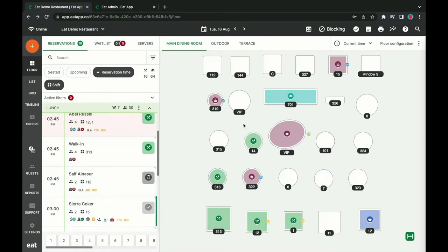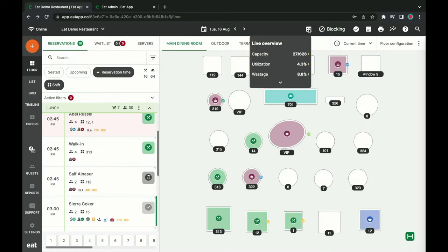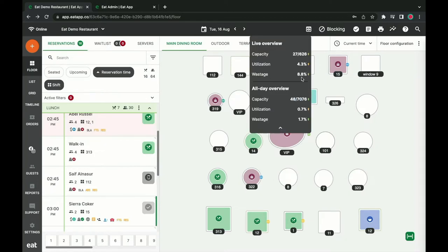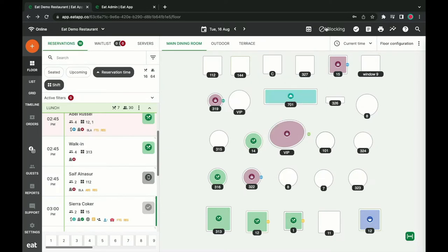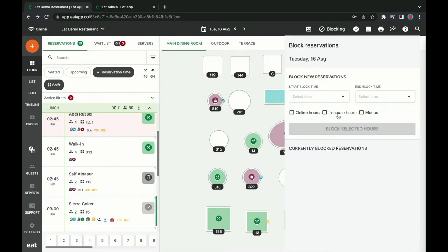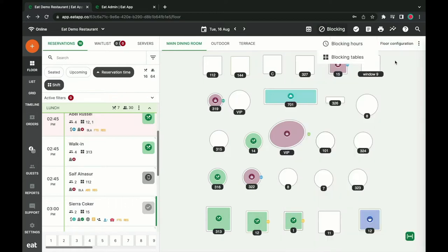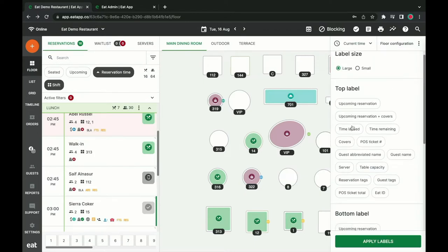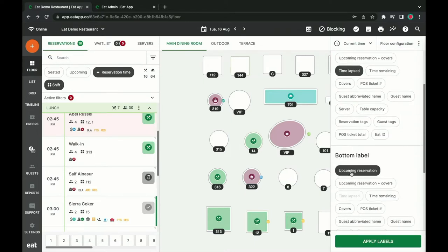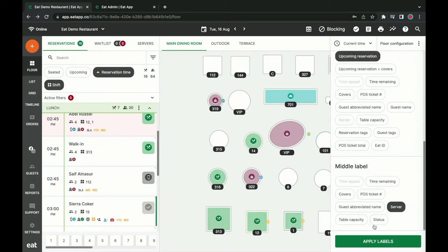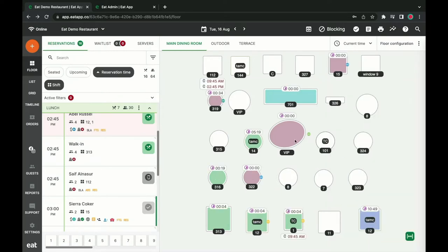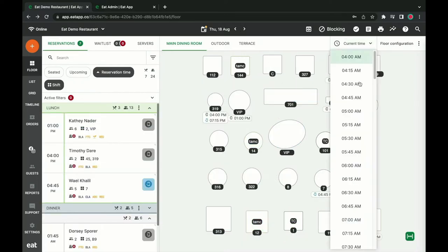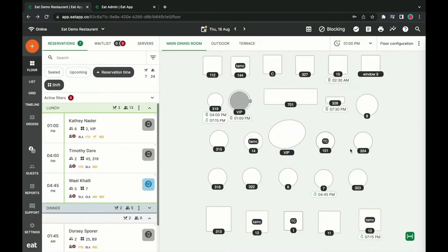At any point during your shift, you can also get a live overview of your floor. See your current capacity and how much of it you're utilizing. If your restaurant gets too busy, you can quickly block reservations or certain tables. You can turn on table labels to give you contextual information about each table at a glance, such as how long a reservation has been seated, when the next booking is, and who is serving the table. Changing the date at the top will also give you a look into the future, helping you pre-plan for busy shifts or quickly spot if you can accommodate a guest at a future date.